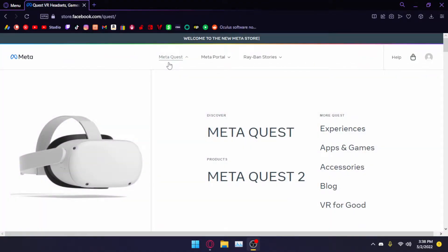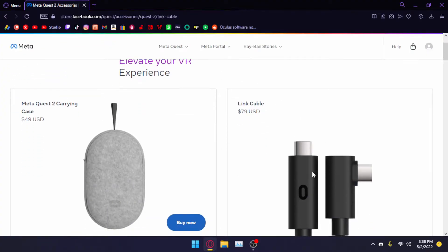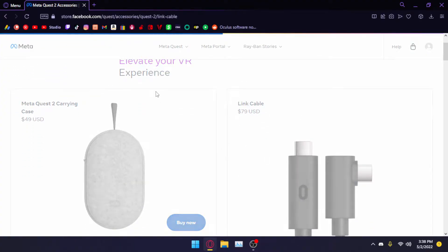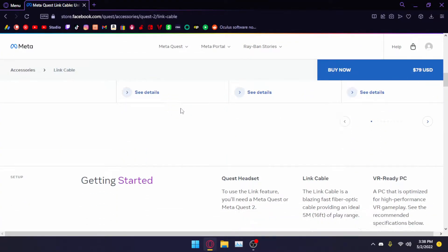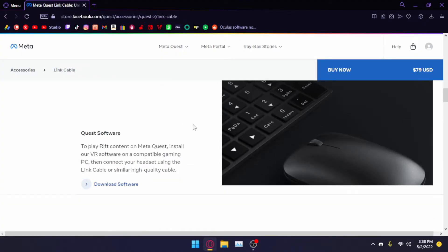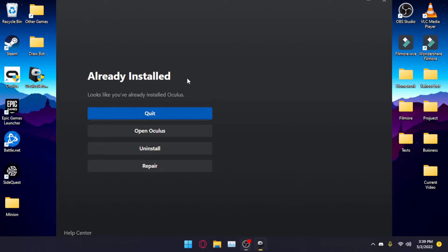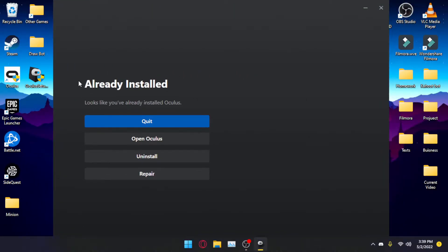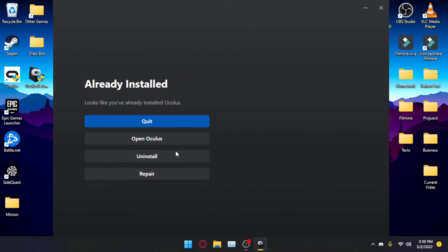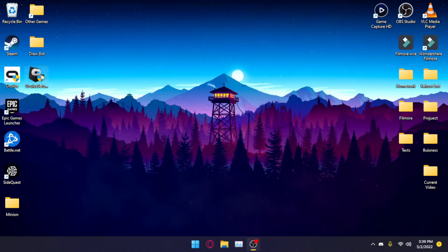Now go ahead and re-download the Oculus software on the Meta store. If you don't know how to get to the Oculus setup, go to Accessories, click on Oculus Link, scroll down, and click Download Software. Now go ahead and open the Oculus setup — I already have it installed so I'm not going to mess with this — and go through the installation process. It should be successful. However, we are not done.